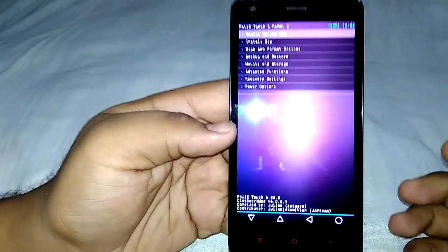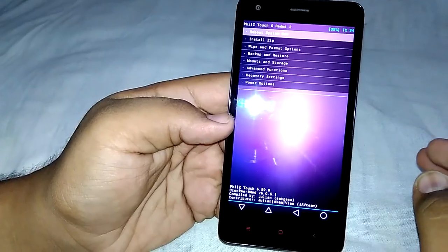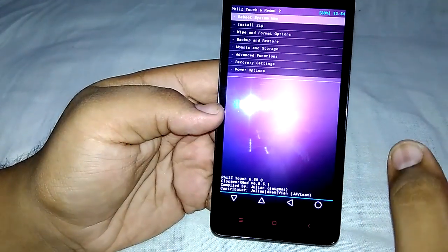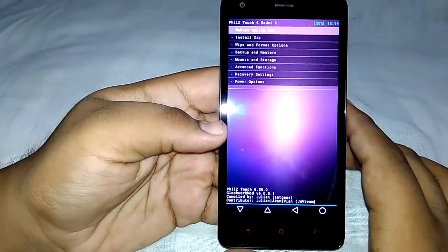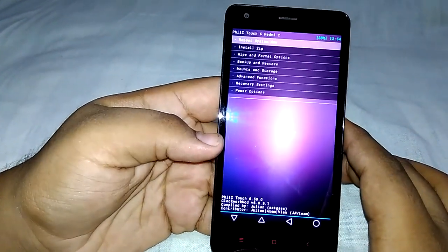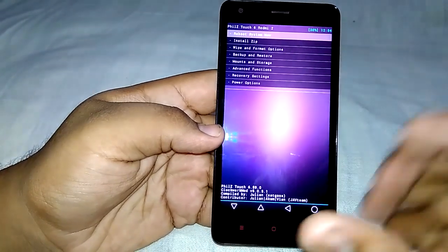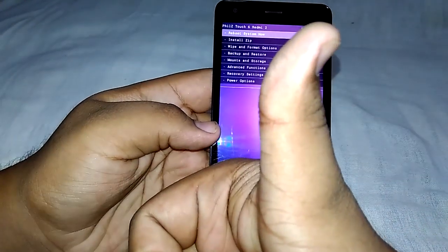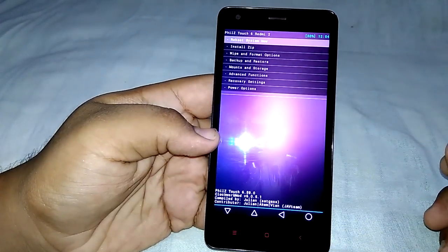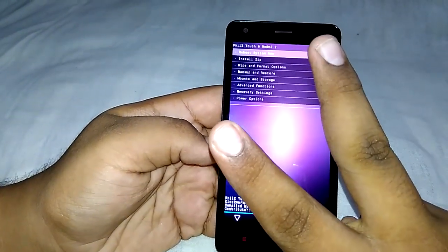We have successfully booted into and flashed the PhilZ Touch recovery. Thank you guys — if you like my video, please subscribe to my channel and like it. Till then, peace out guys, thank you!